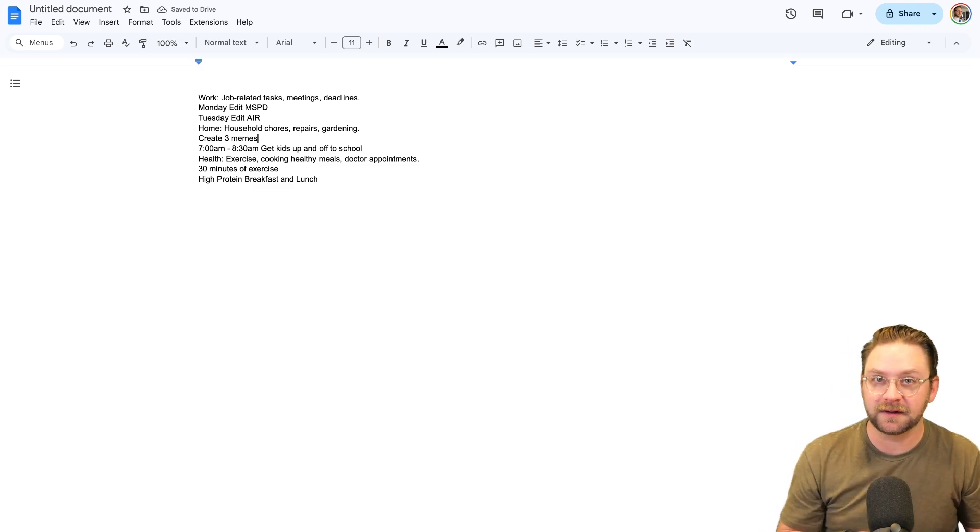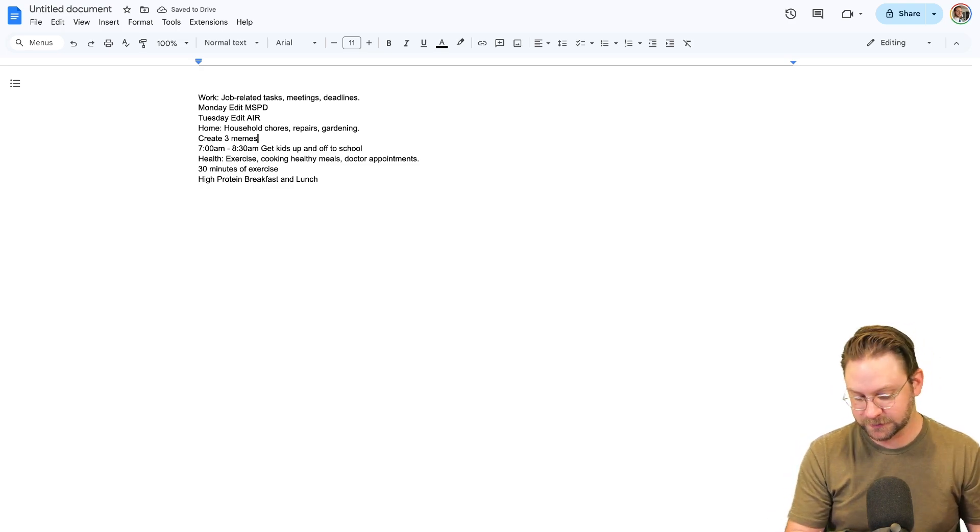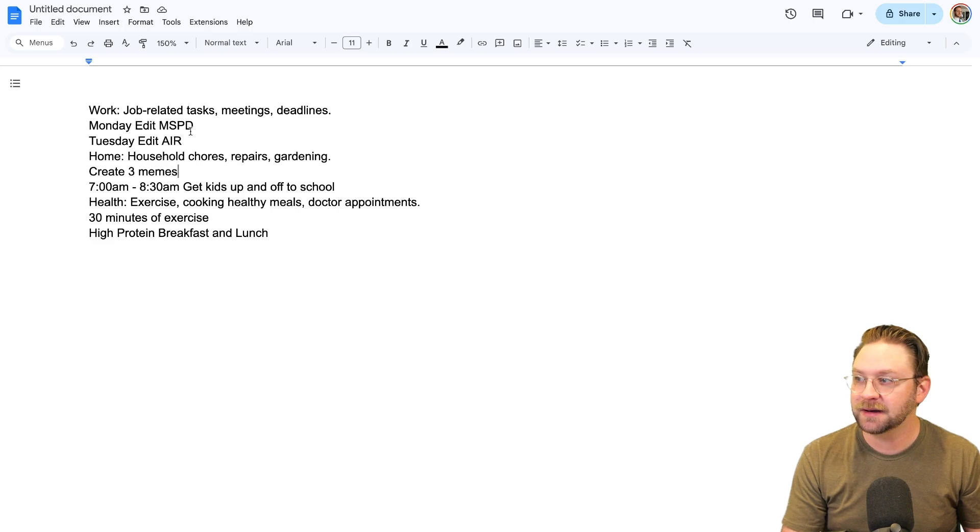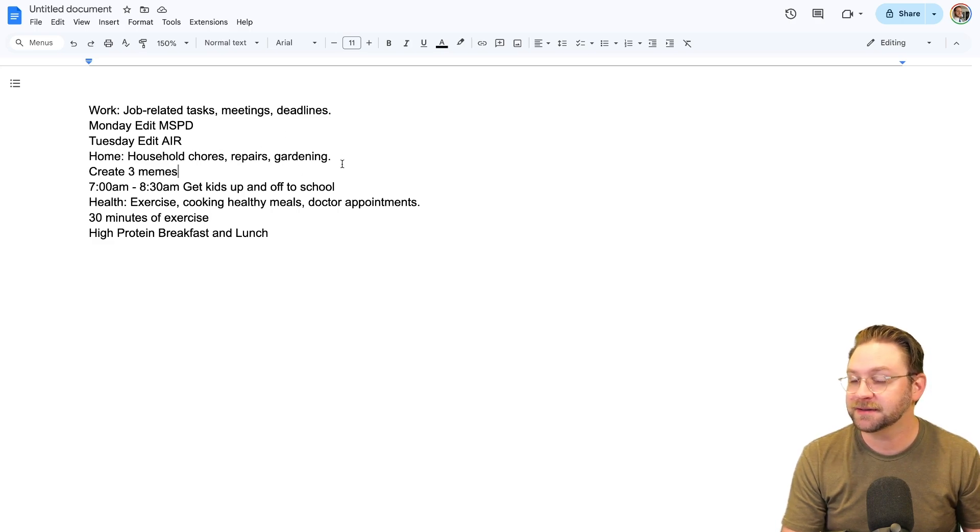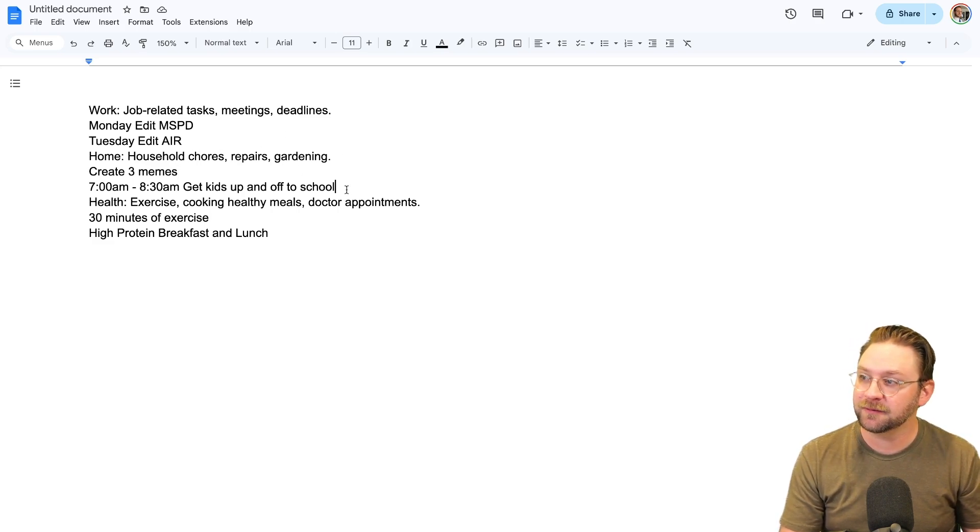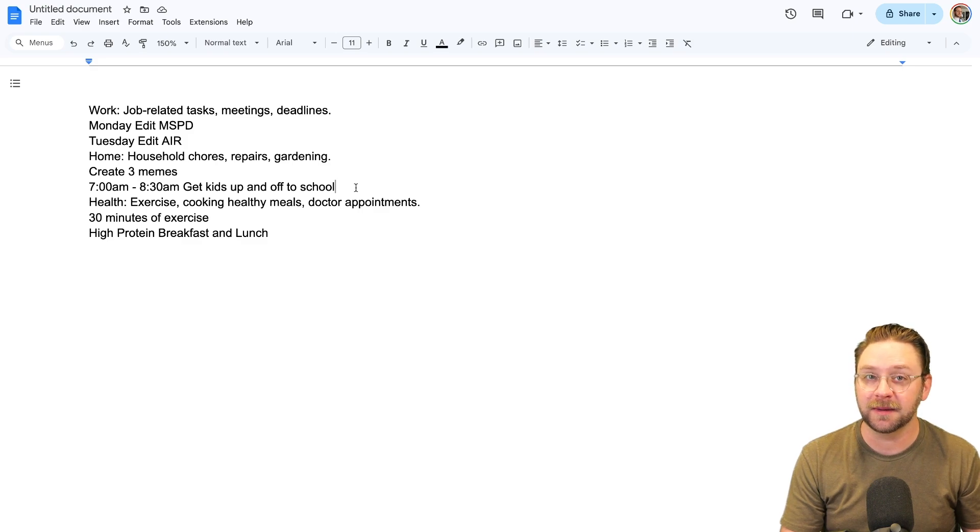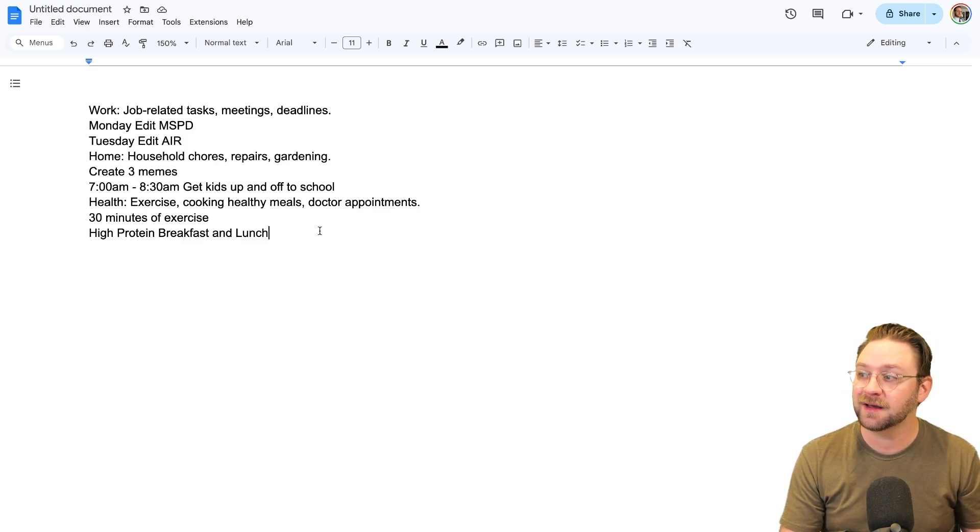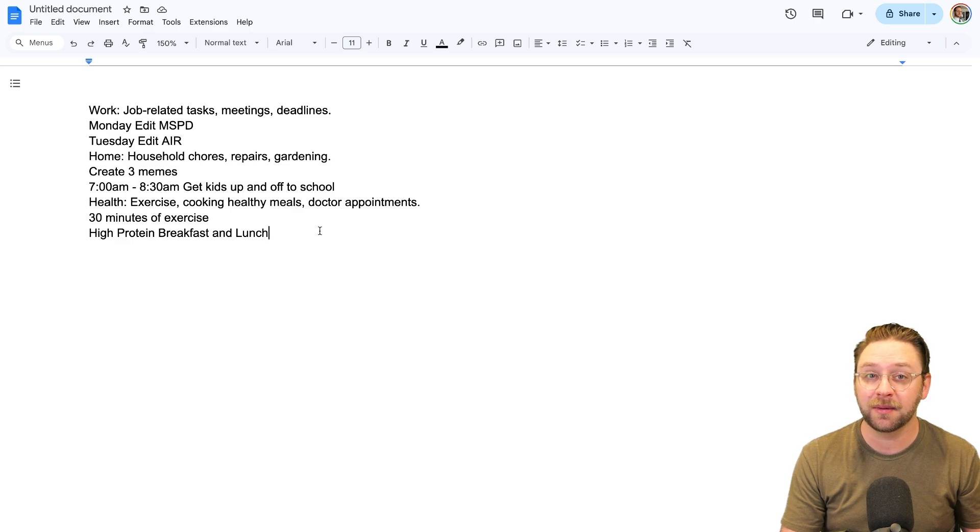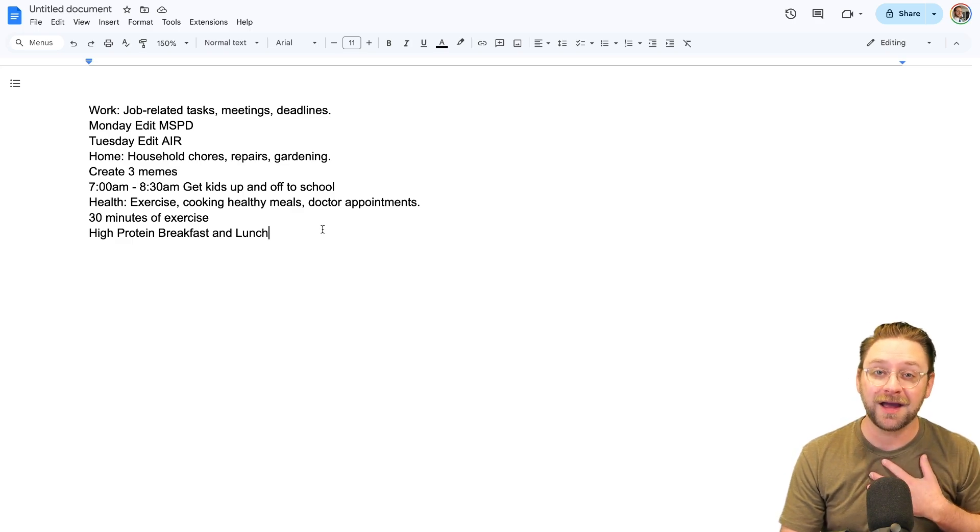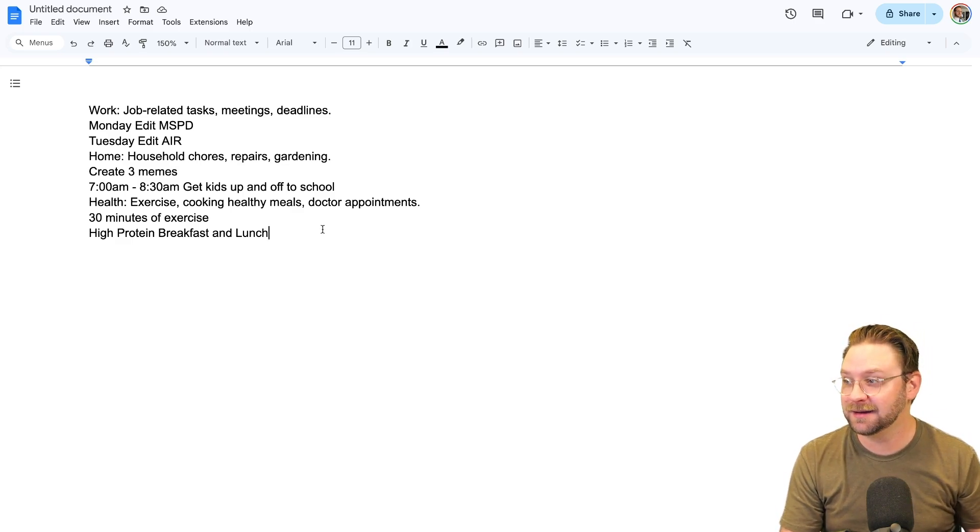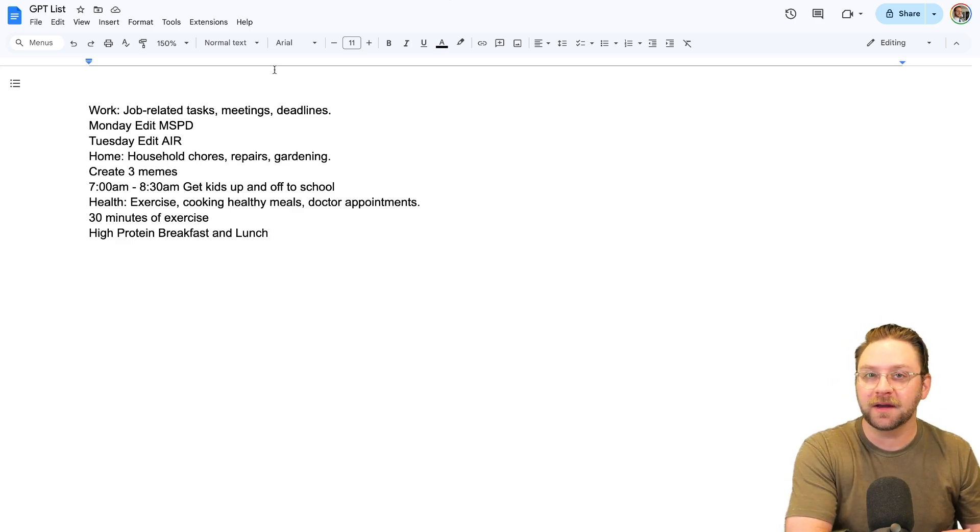And this is kind of an abbreviated version of my list. But I've got in my work for MSP Media Network. I've got in my side projects like creating memes. I've got some information about, hey, this is when I got to get up and get my kids off to school. I've also slotted in 30 minutes for exercise. I've also made it a priority to do a high-protein breakfast and lunch because I unfortunately forget to eat a lot.